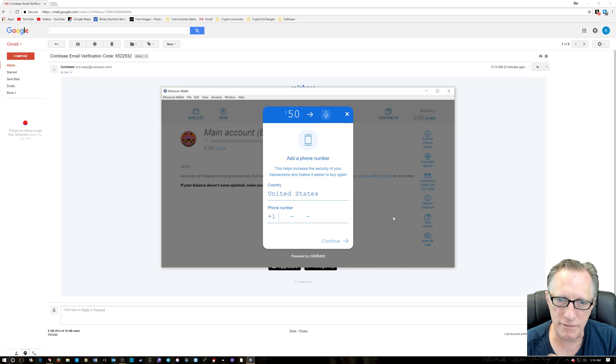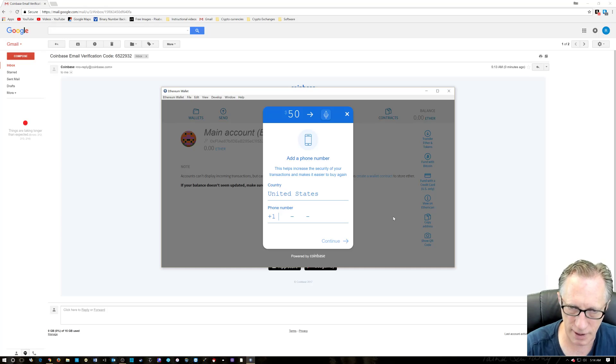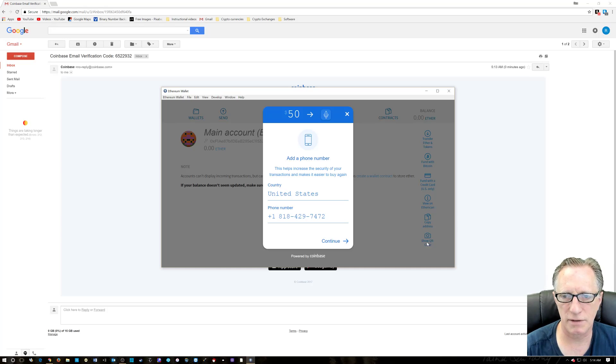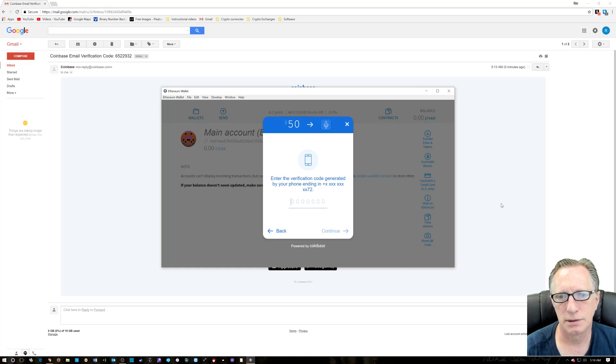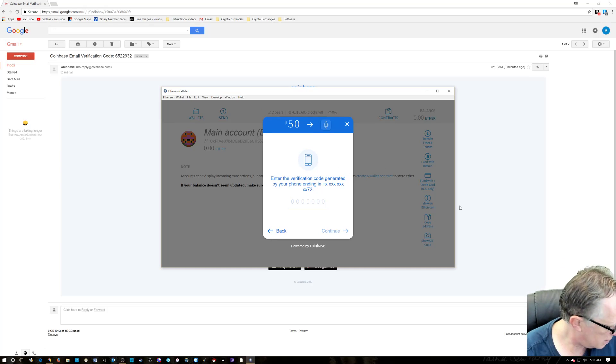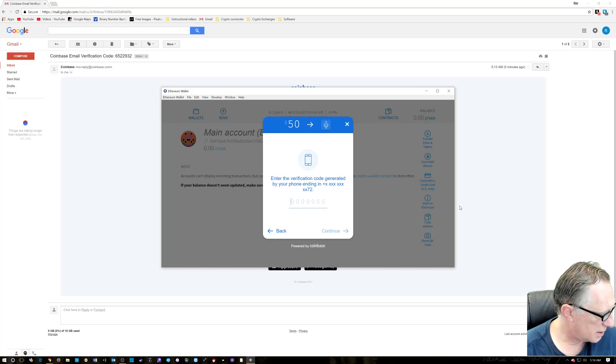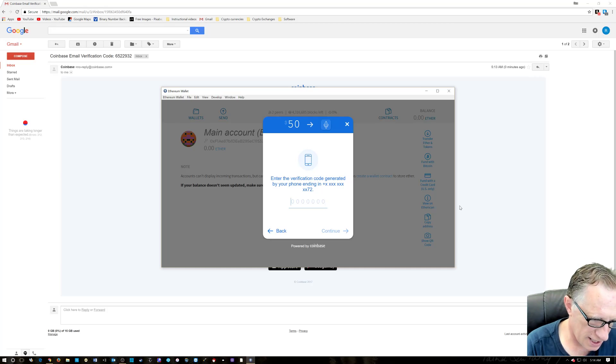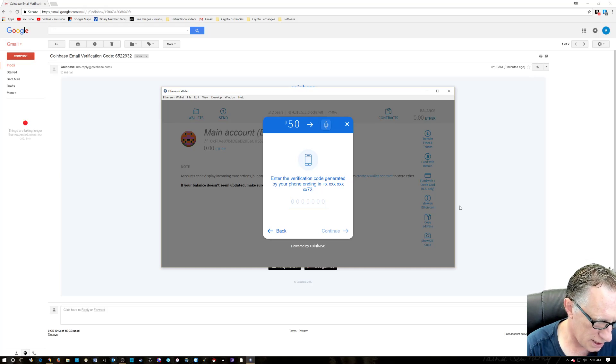All right. Now it wants my phone number. I'm going to give them my phone number. Call me if you want to. Probably won't answer. All right. So just send a code to my phone.